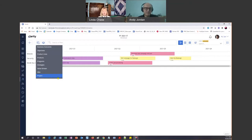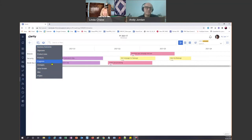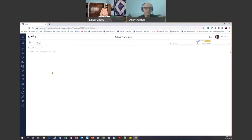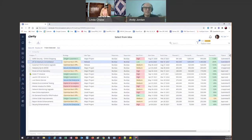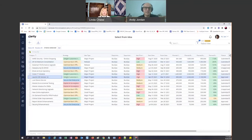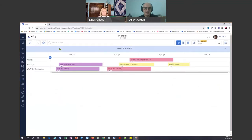Let me go to Import from PPM. Look at all the options — projects and ideas are pretty logical: these are all my Clarity projects and my Clarity ideas, which are in the work now. All of these up here are what we call custom investments, so I've created my own business outcomes and I can bring those in — objectives, product lines, products. I mean, you can do so much. I'm going to go to Ideas, and it takes me directly to the ideas grid.